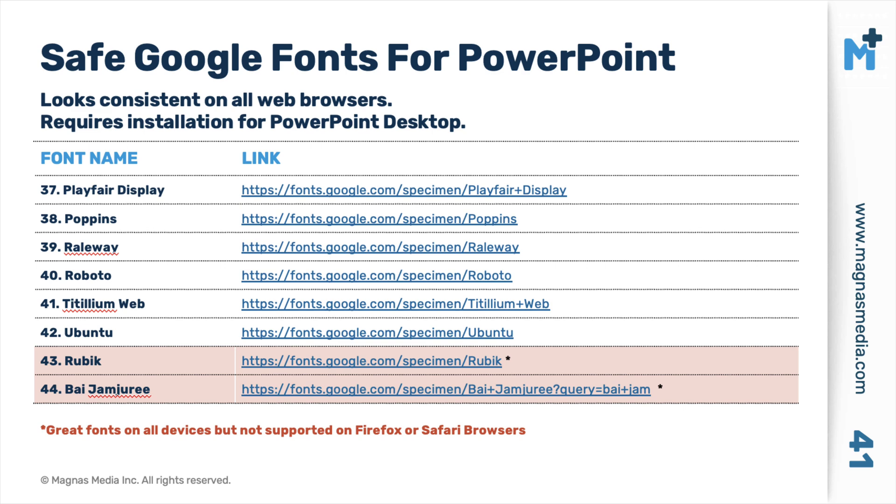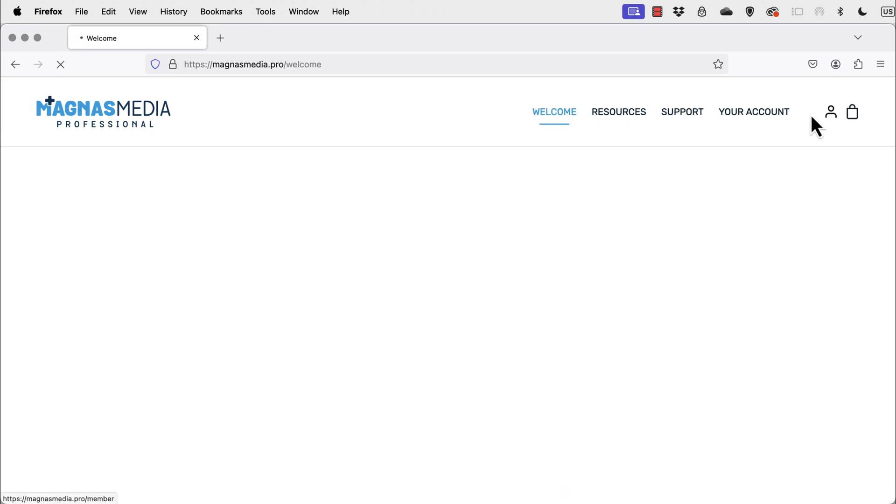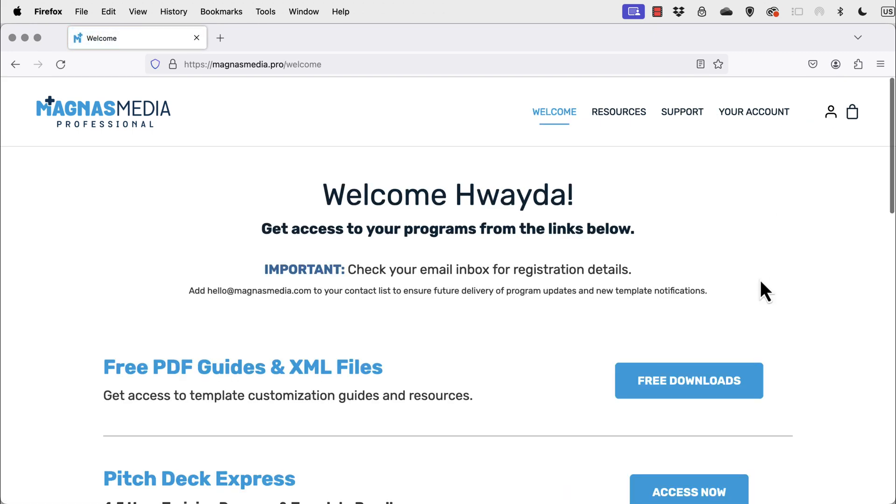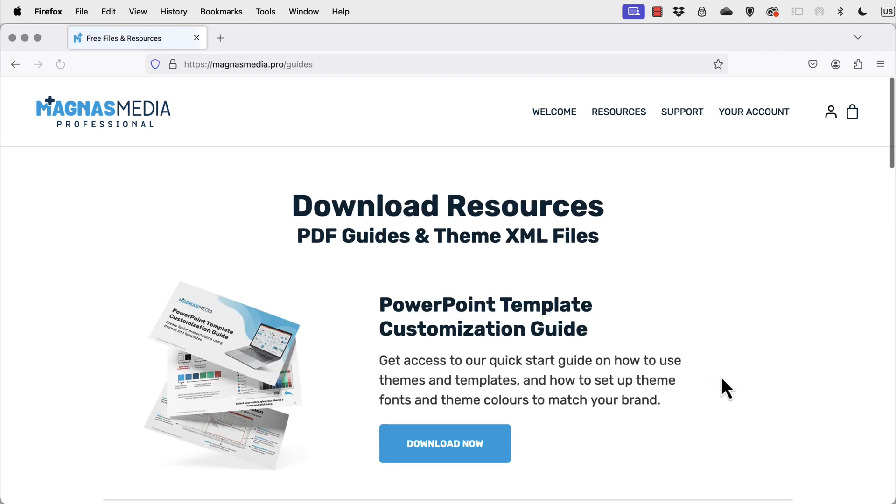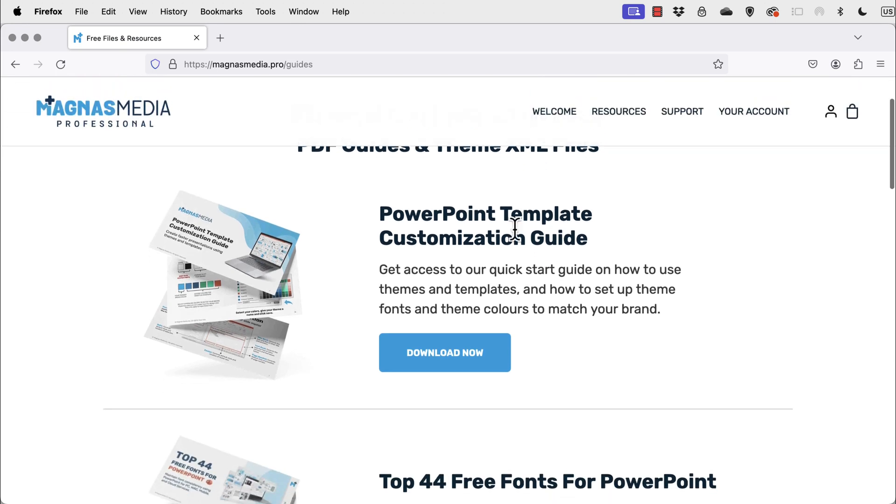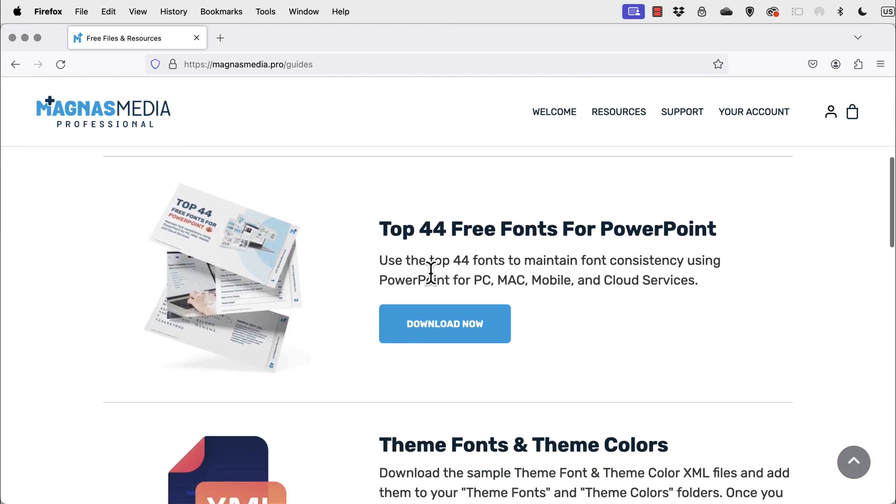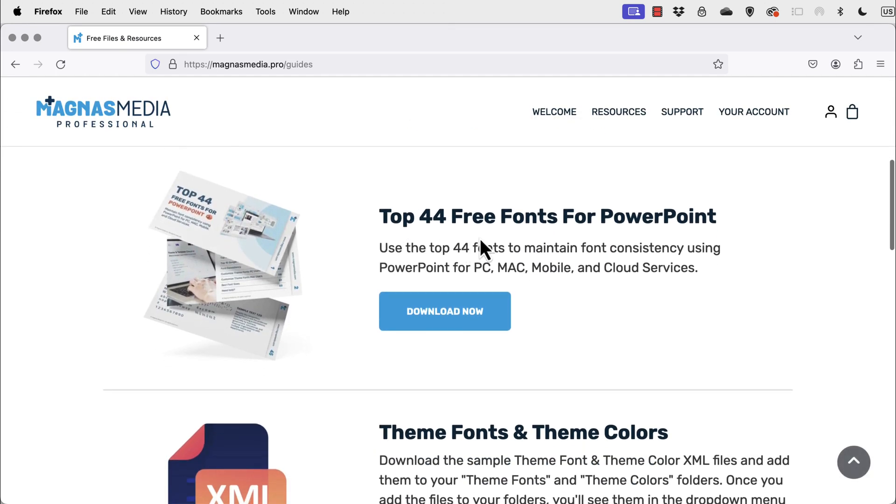But if you want to skip this video, you can go to Magnus Media. And when you log in with a free account, you're going to find a section called free downloads. Now, on the free downloads, you'll find a PowerPoint customization guide, the top 44 free fonts.